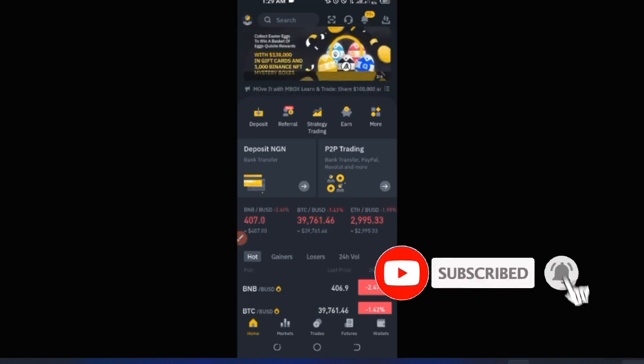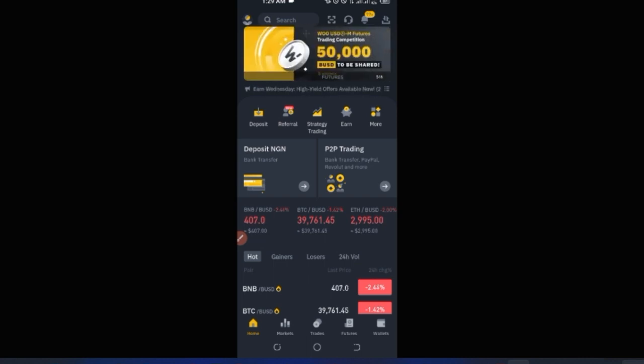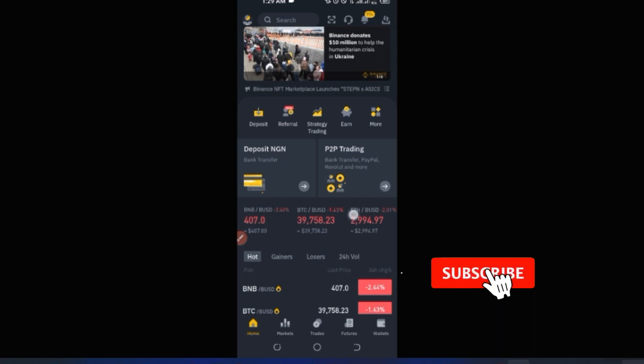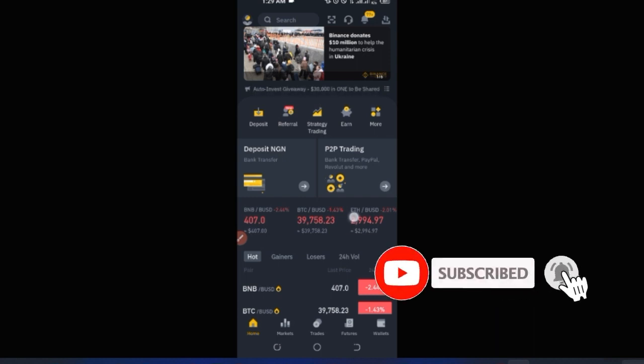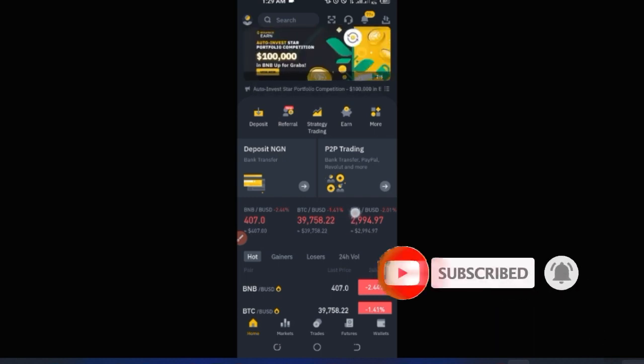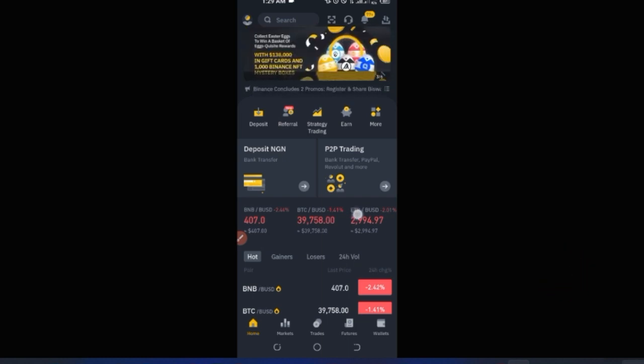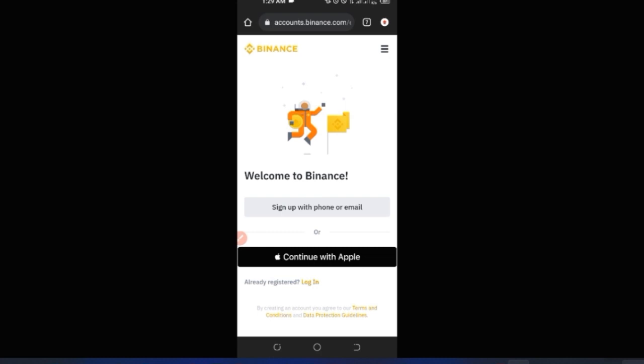Before we go into using the features Binance has to offer, you need to have a Binance account. If you haven't gotten an account yet, I wonder how you're going to start your crypto journey effectively. Having a Binance account is a must, and that's the reason I'm making this video — to walk you through every step you need to know about using the Binance mobile application.